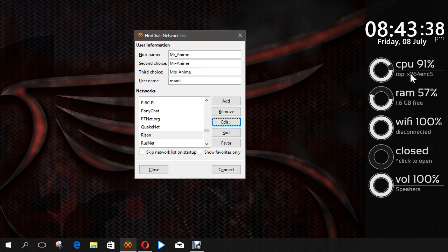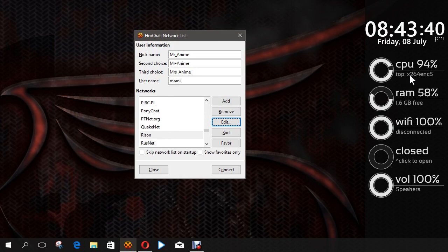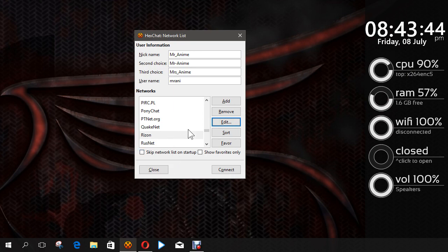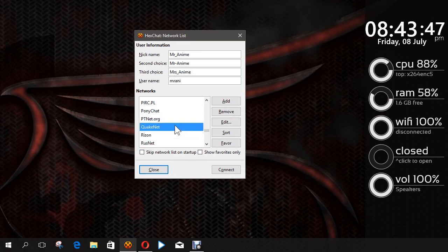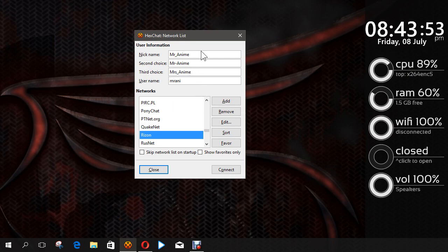If you're wondering why my CPU is running that high, it's because I am running on a laptop from 2009, believe it or not. Then, after you get all that done, you can type in whatever username you want here, and then your second choice and your third choice, in case you get disconnected, which happens a lot.